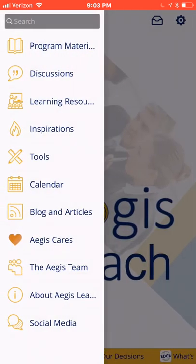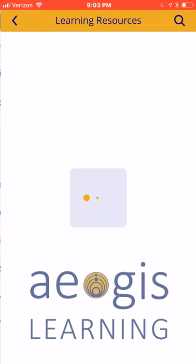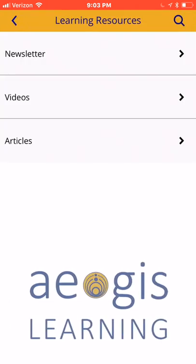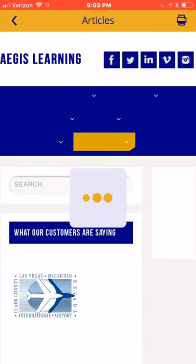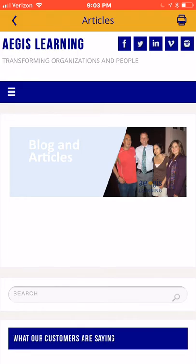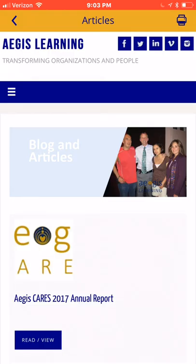The learning resources area provides access to the Leading Edge newsletter, leadership videos, and leadership and business articles. You also have the option to print these articles from the print icon in the upper right-hand corner of the screen.